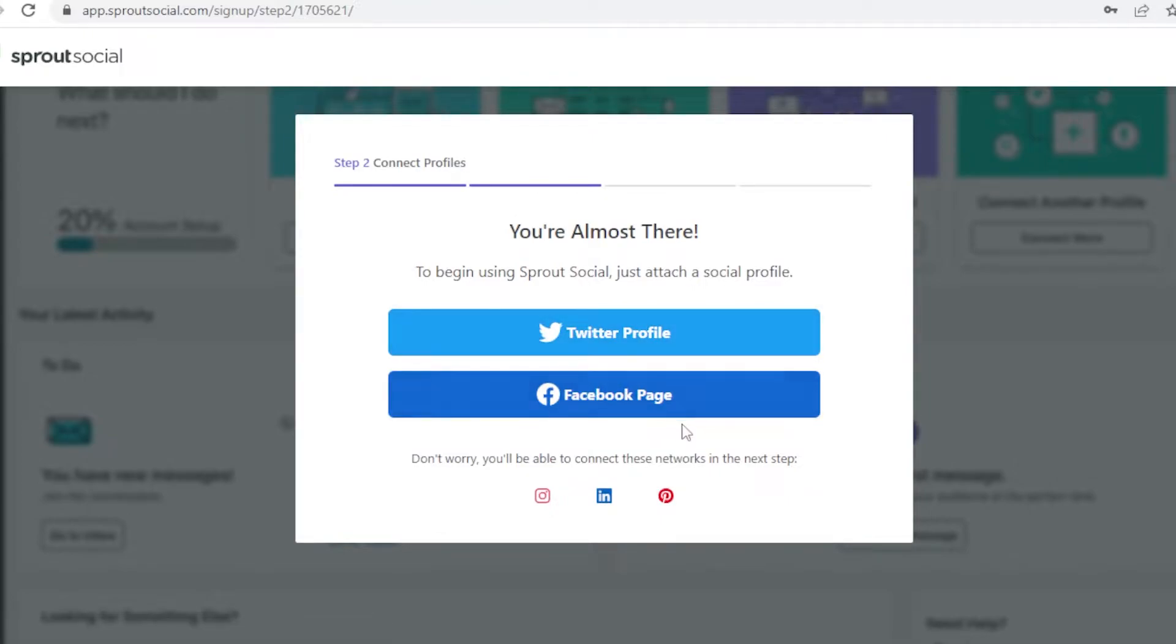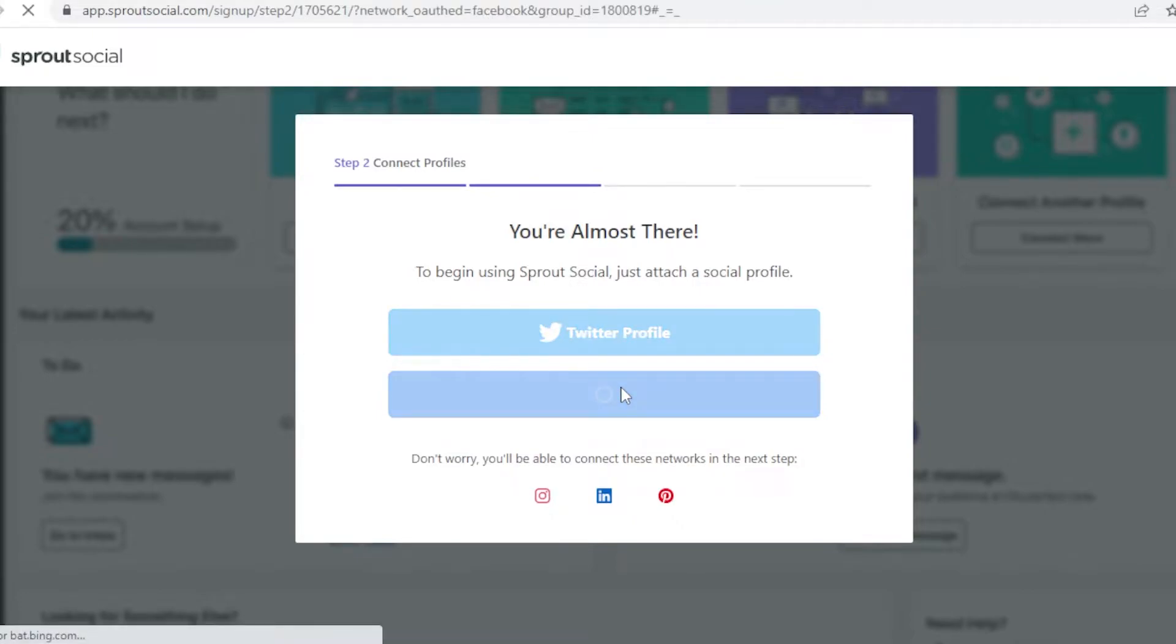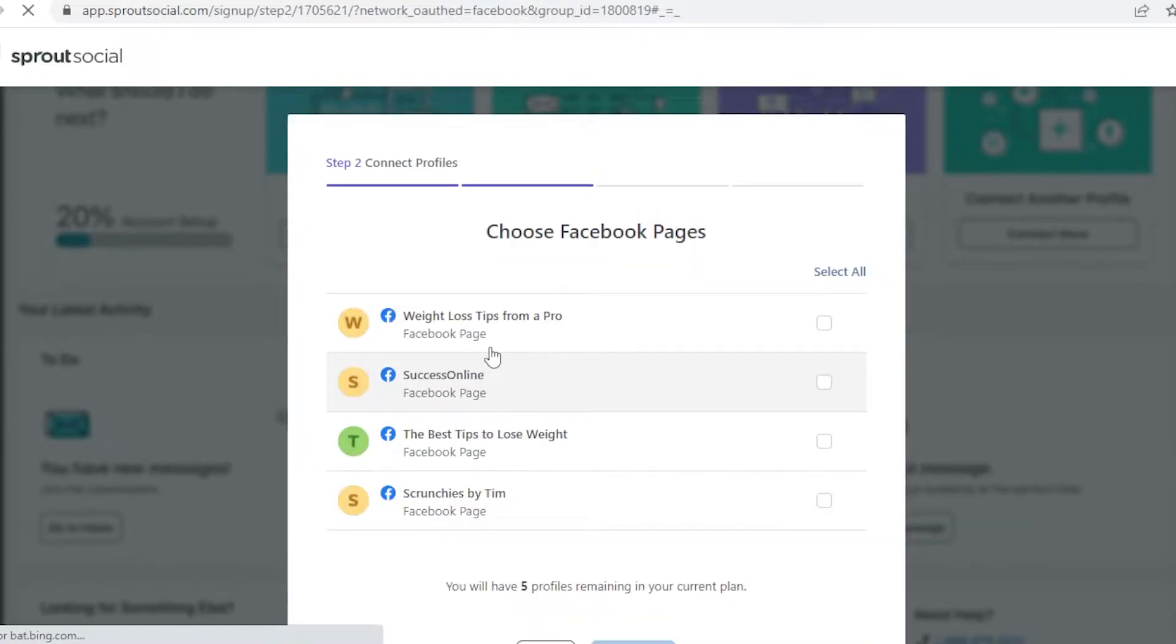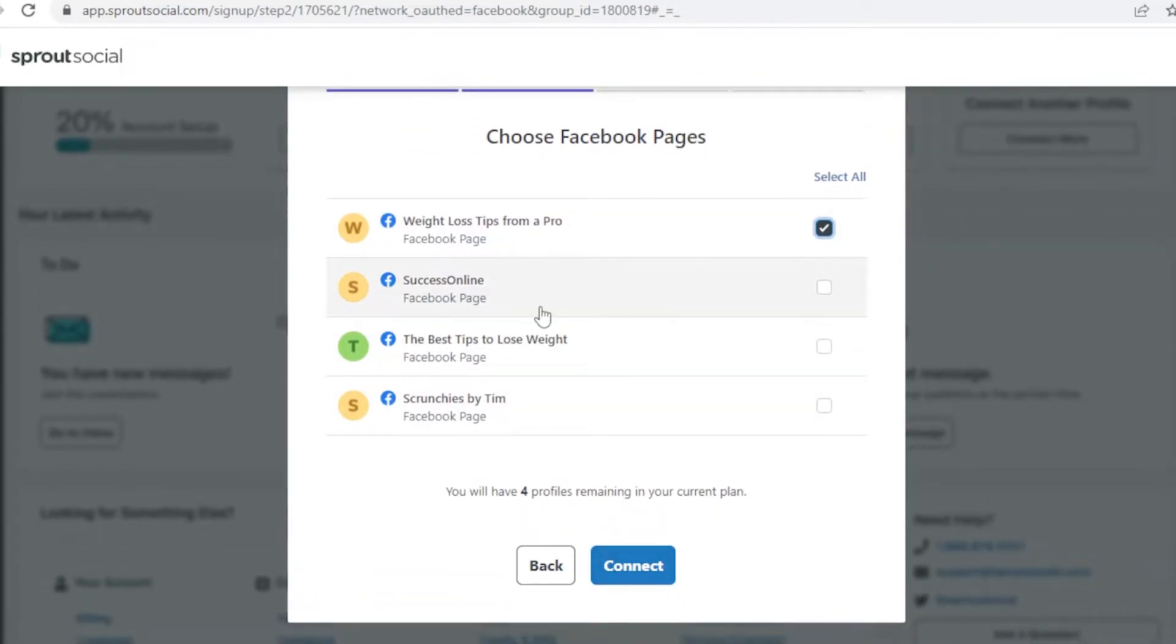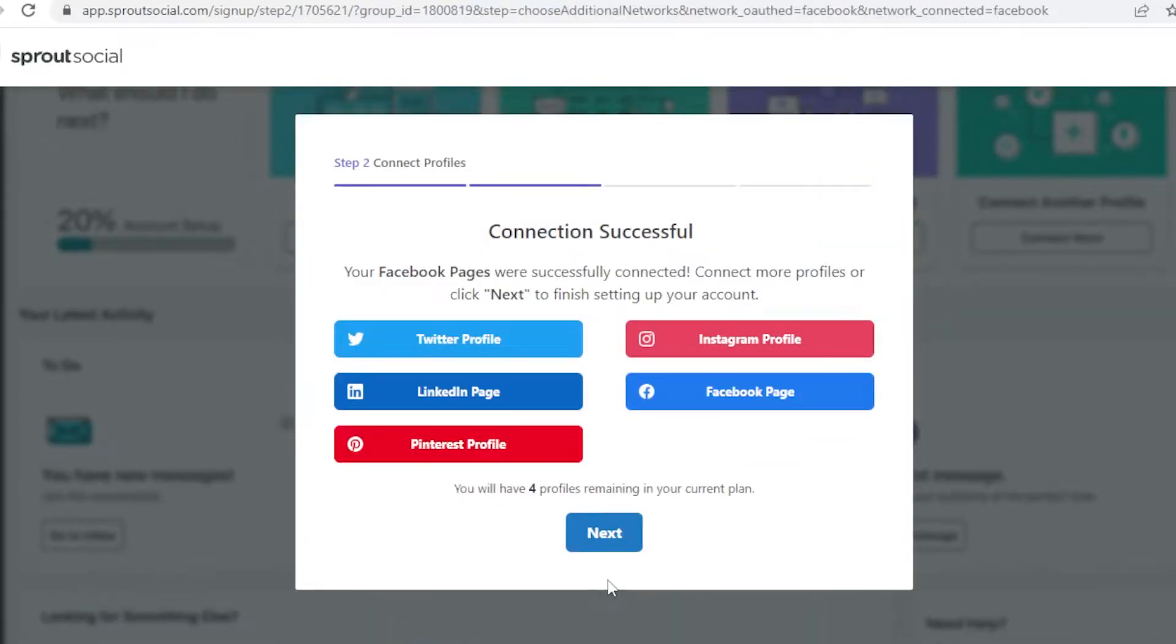Once you do that you have to connect your Twitter profile or your Facebook page. You can also connect your Instagram, LinkedIn, or Pinterest. I'm going to connect my Facebook page, weight loss tips from a pro. This is one of my Facebook pages and I'm going to click on connect. You can connect up to five social media platforms or pages onto your singular Sprout Social account, but I'm just connecting one just to show you guys how to get started.